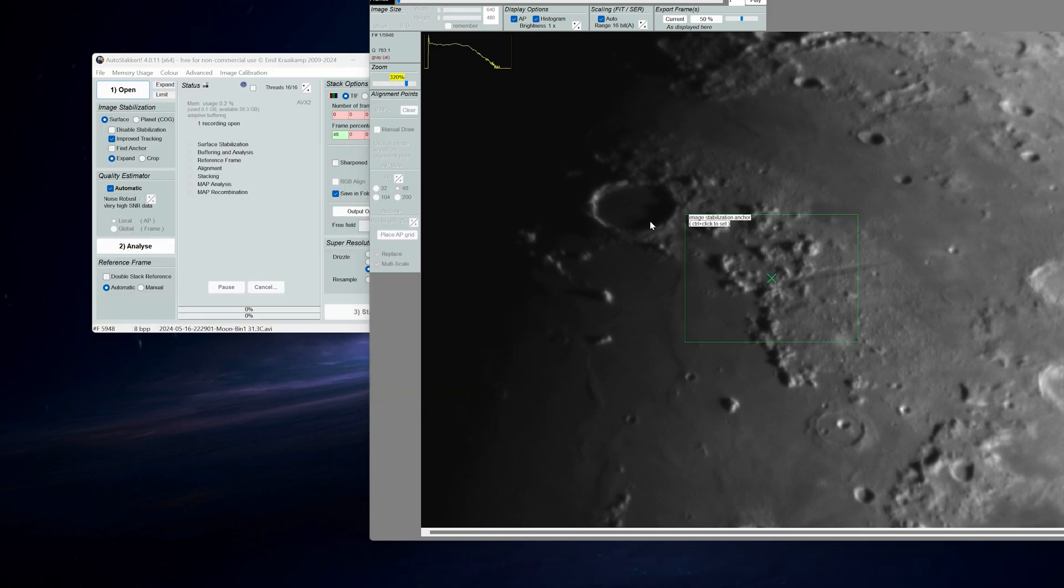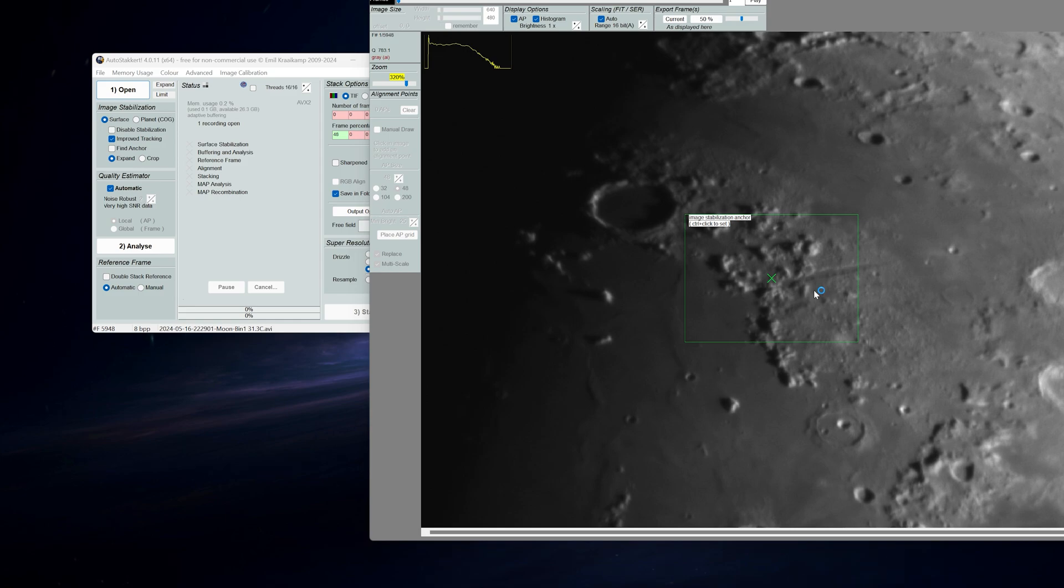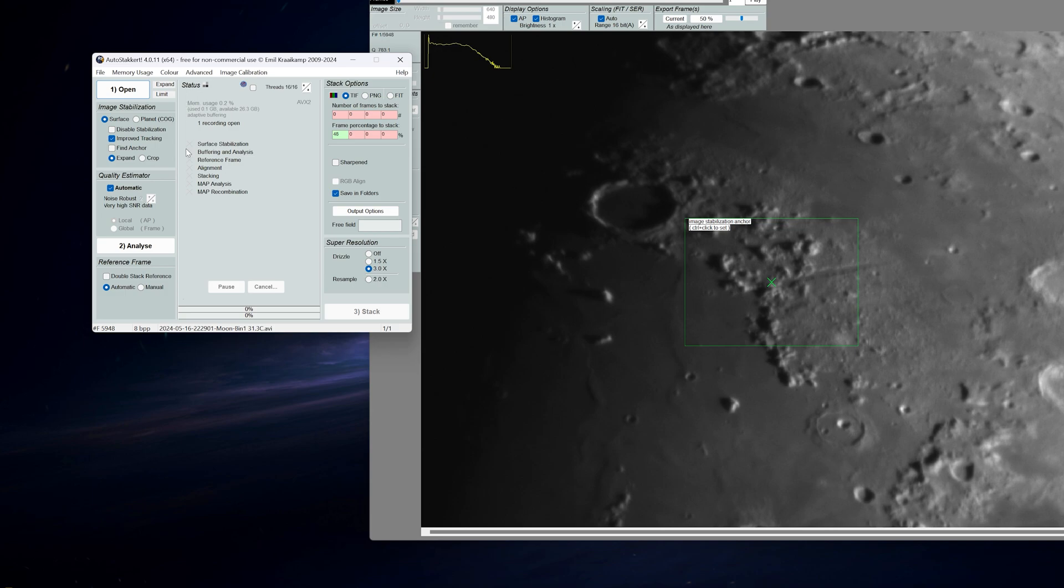One thing you can look at is this image stabilization anchor. You want this to be somewhere where there is a lot of contrast. In this scenario this works really good for me, but if you want to move this around you can press control and click. Alright, everything is set and the next step is to hit analyze.